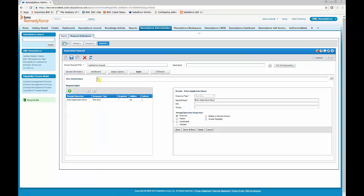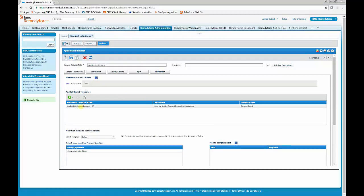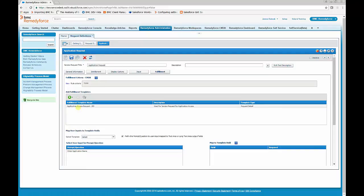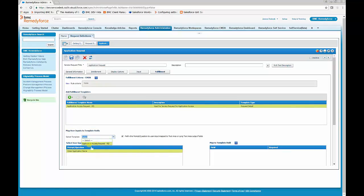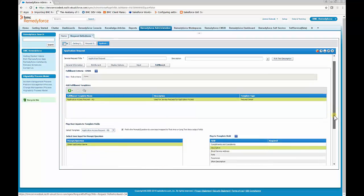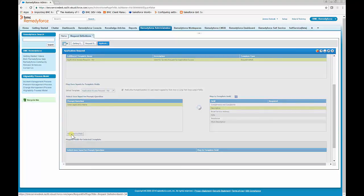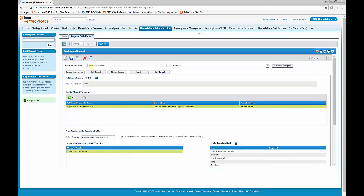If you want any additional user instructions, you can enter them here. Then we'll go to Fulfillment. This is where we can add additional templates beyond the ones selected on general information — helpful if there are certain tasks associated with creating the request definition. We can also map fields over. We'll select the request definition template field 'Enter Application Name' and map that to the incident description, then click Save.